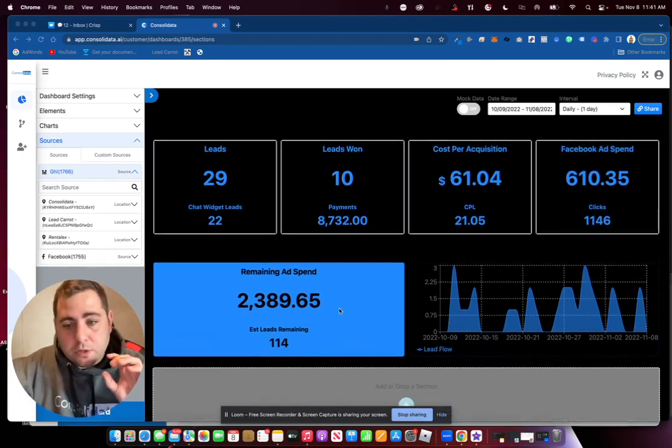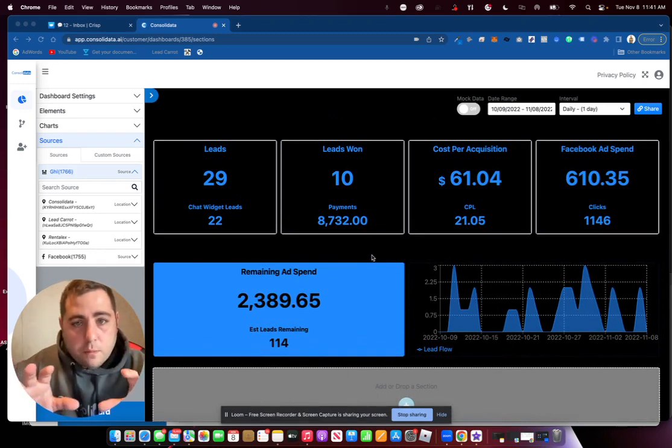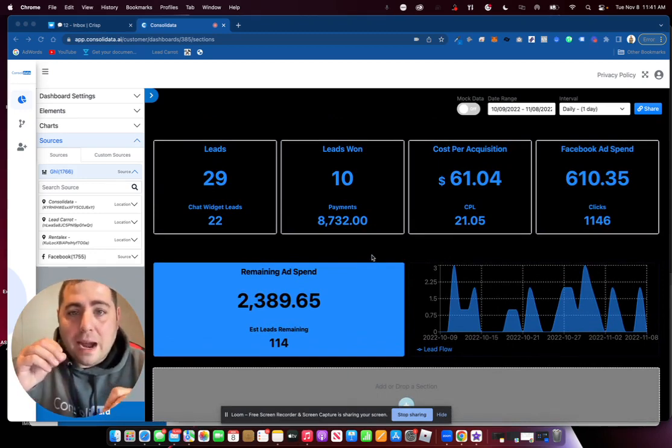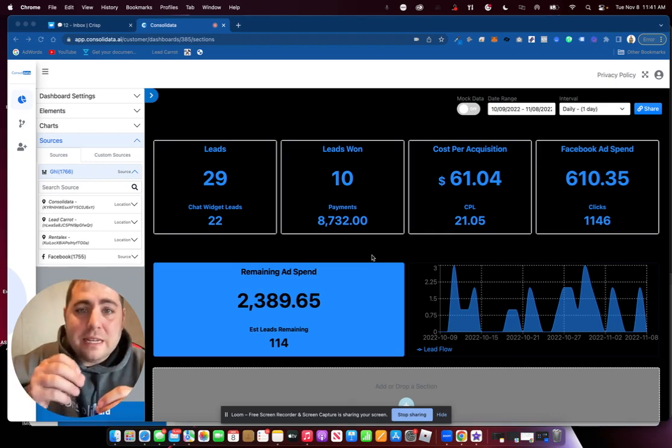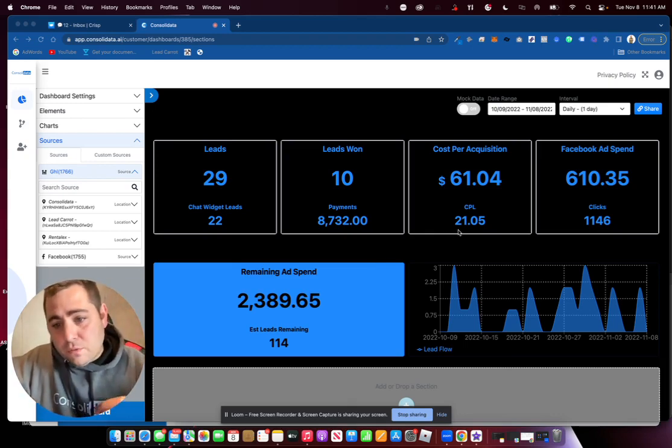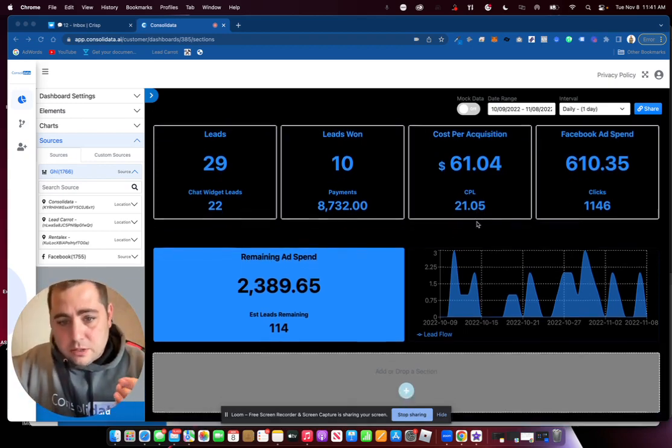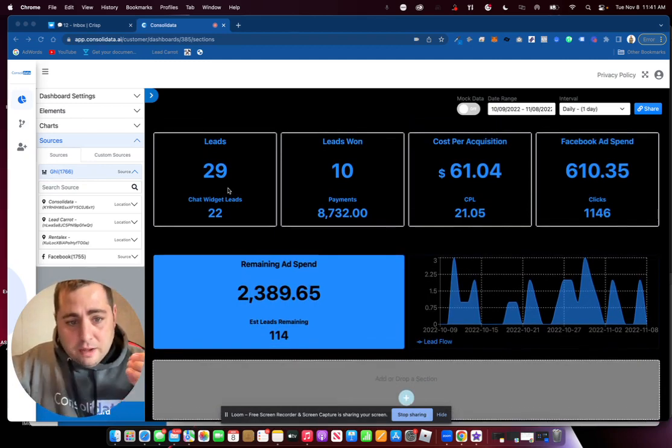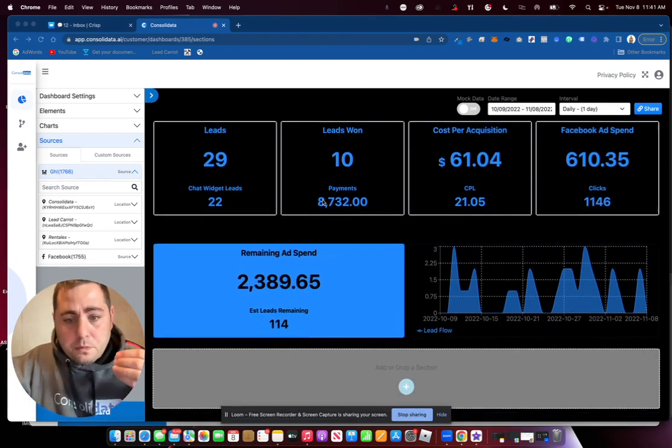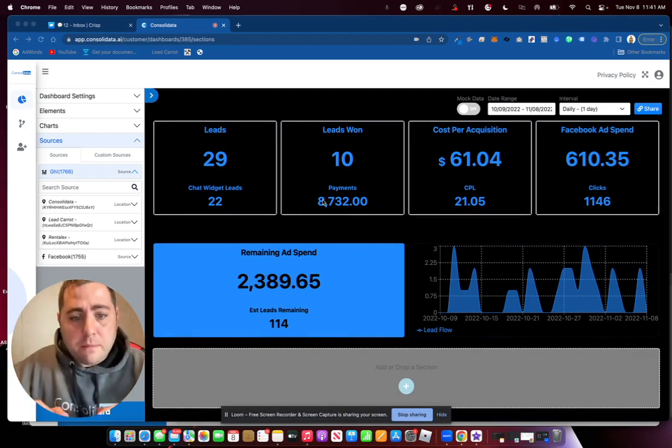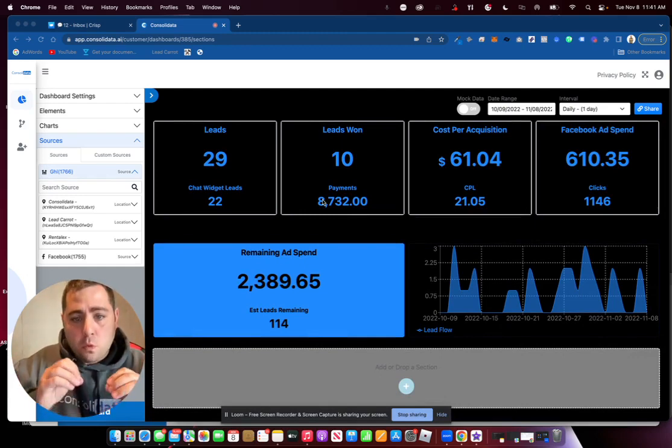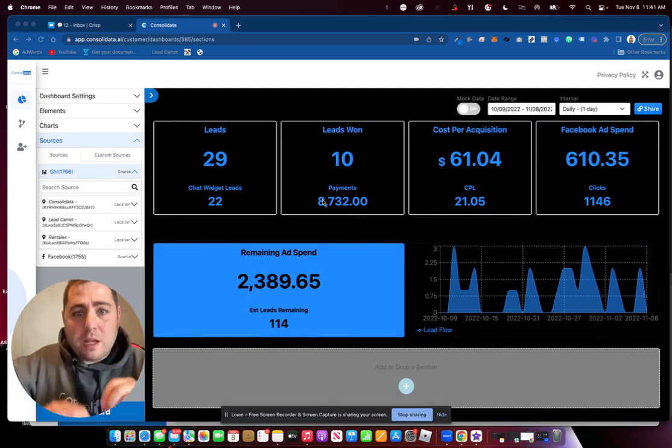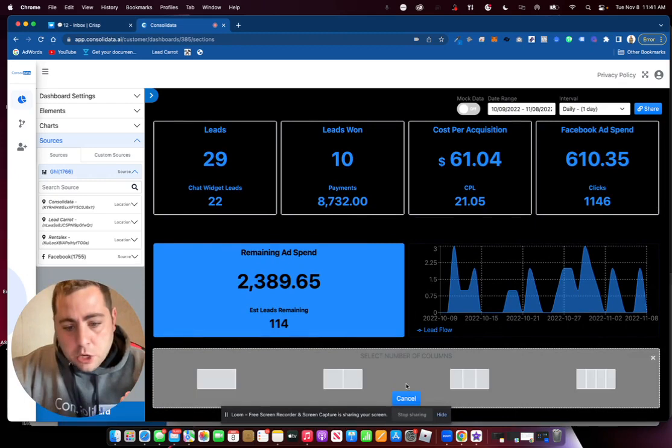So in this particular video, what I want to do is show you how we can figure out what each lead is actually worth to us. For instance, if our cost per lead is $21.05, and we have over here 29 total leads, how can we in real time figure out every time we make a lead what our average value is?